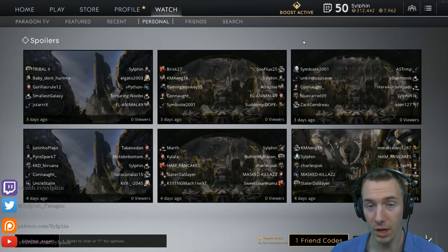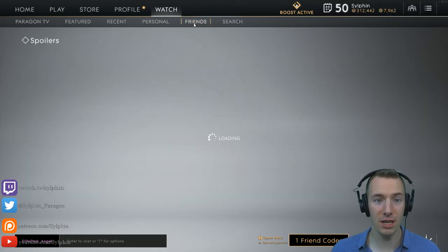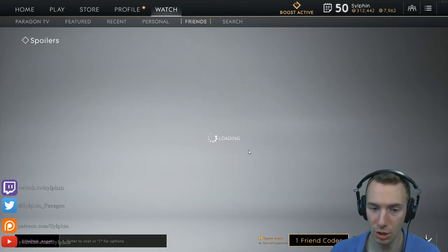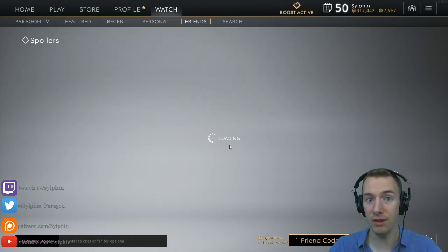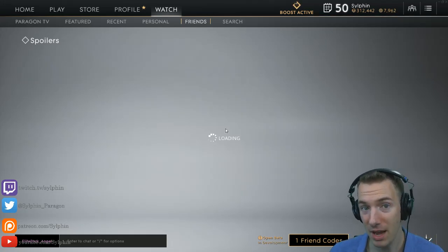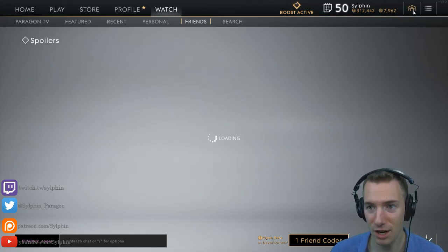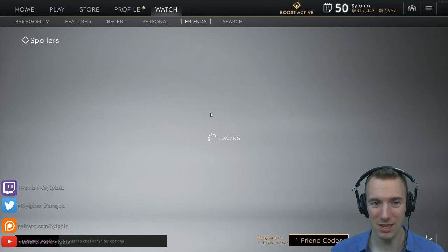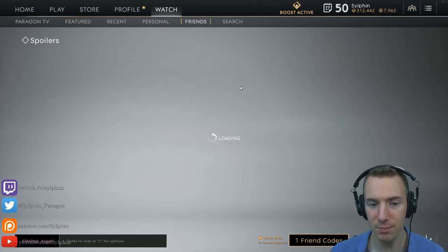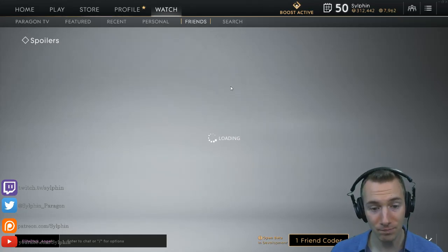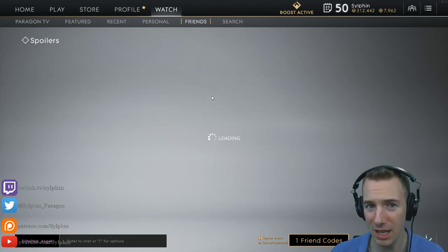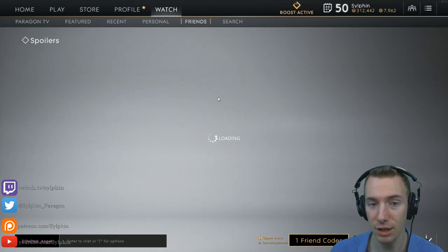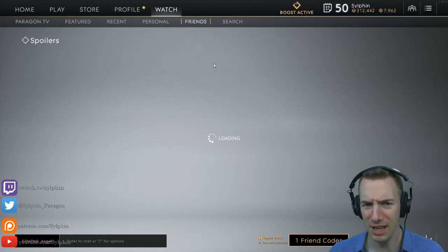The Friends tab shows all of the matches that your friends have done. Be aware though — it is fairly buggy and it will get stuck loading if you have a lot of friends.